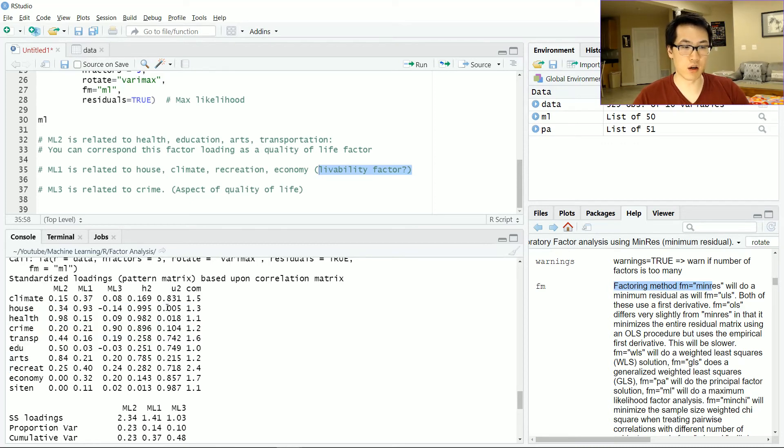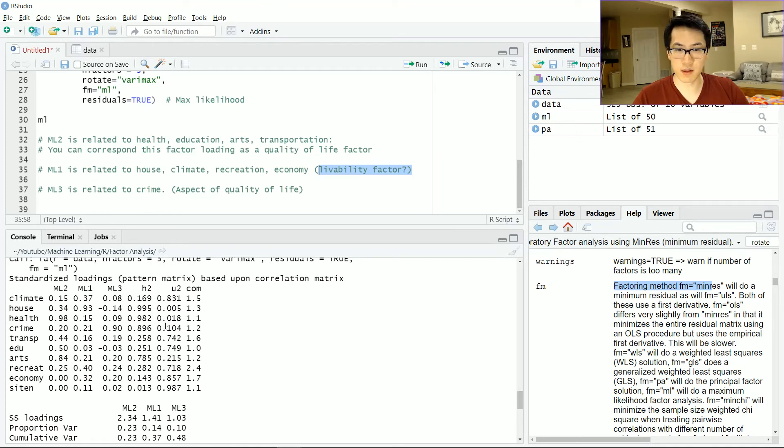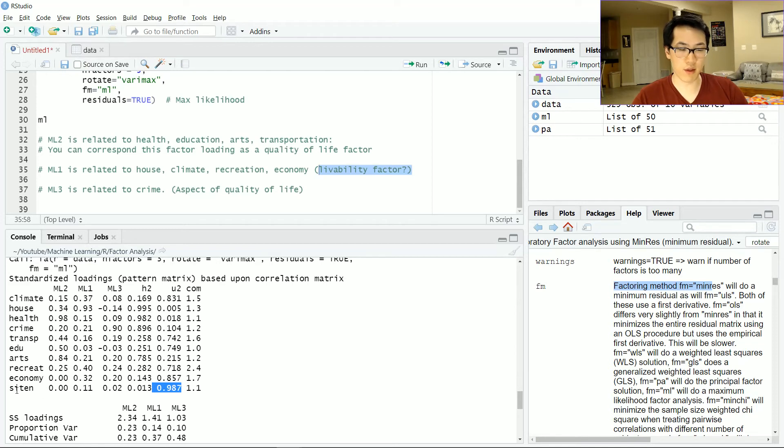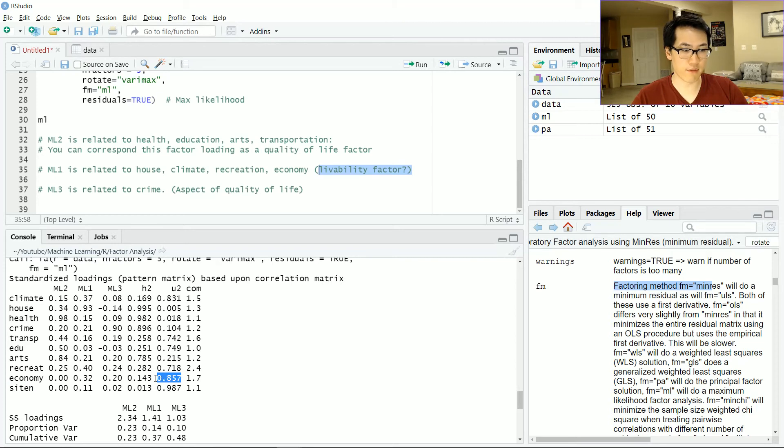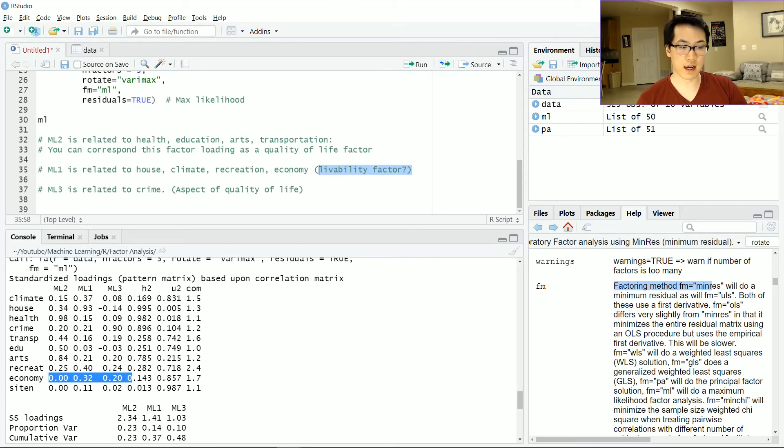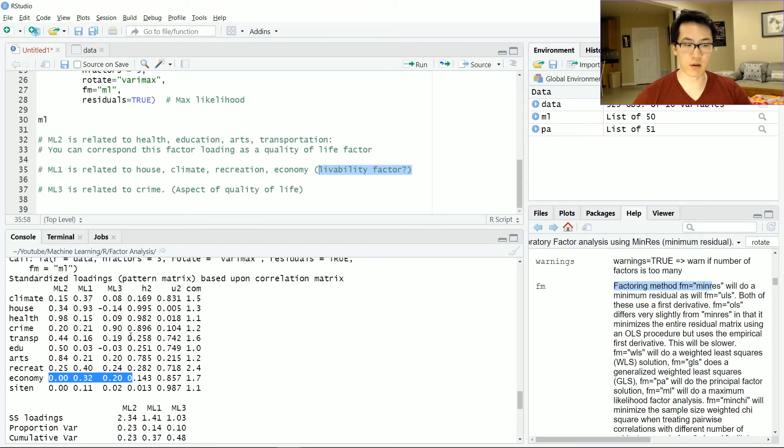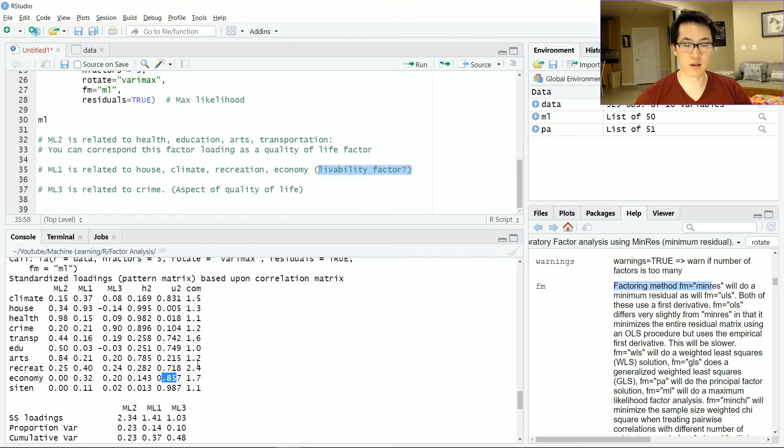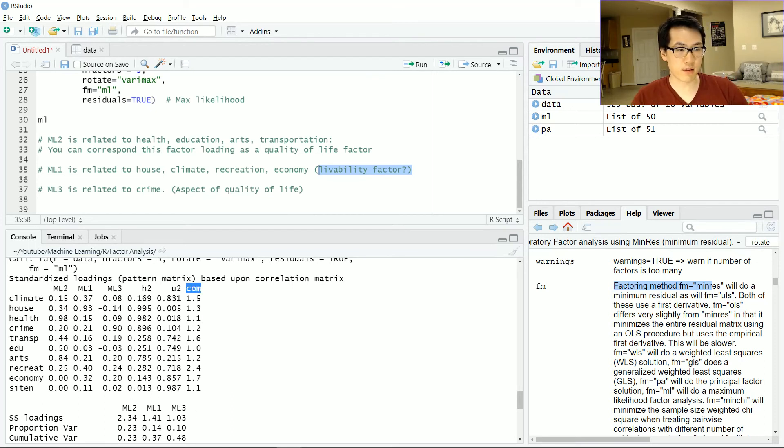Conversely, if you want to check out which features are not explained by the factors at all, that would be the contrasting opinion which is 0.987. But we know that sits_in is largely an index, so let's get the second highest one which is 0.857, which is economy. The factors do not explain a good chunk of the variance of economy, so that is one feature we're going to have to take out of our model.